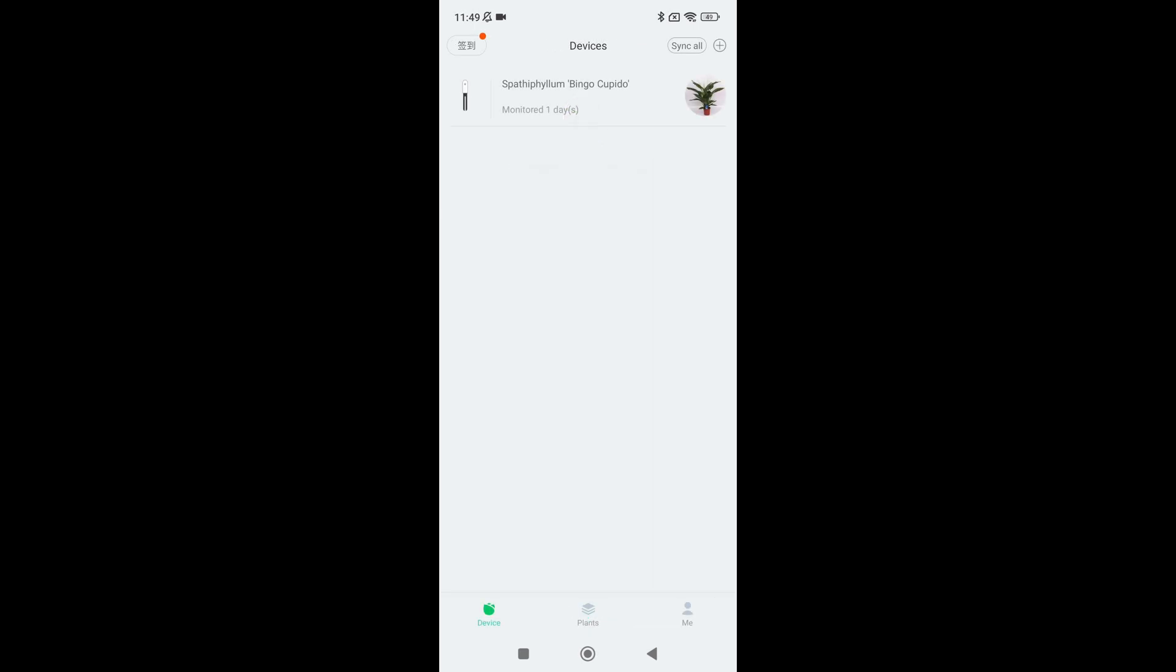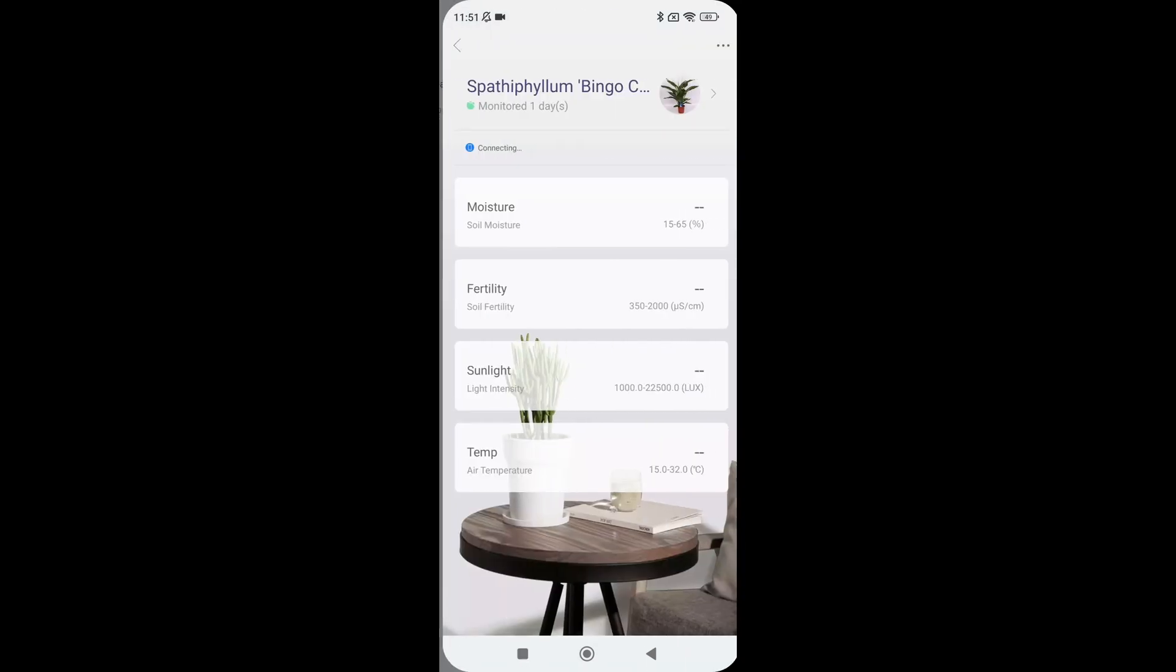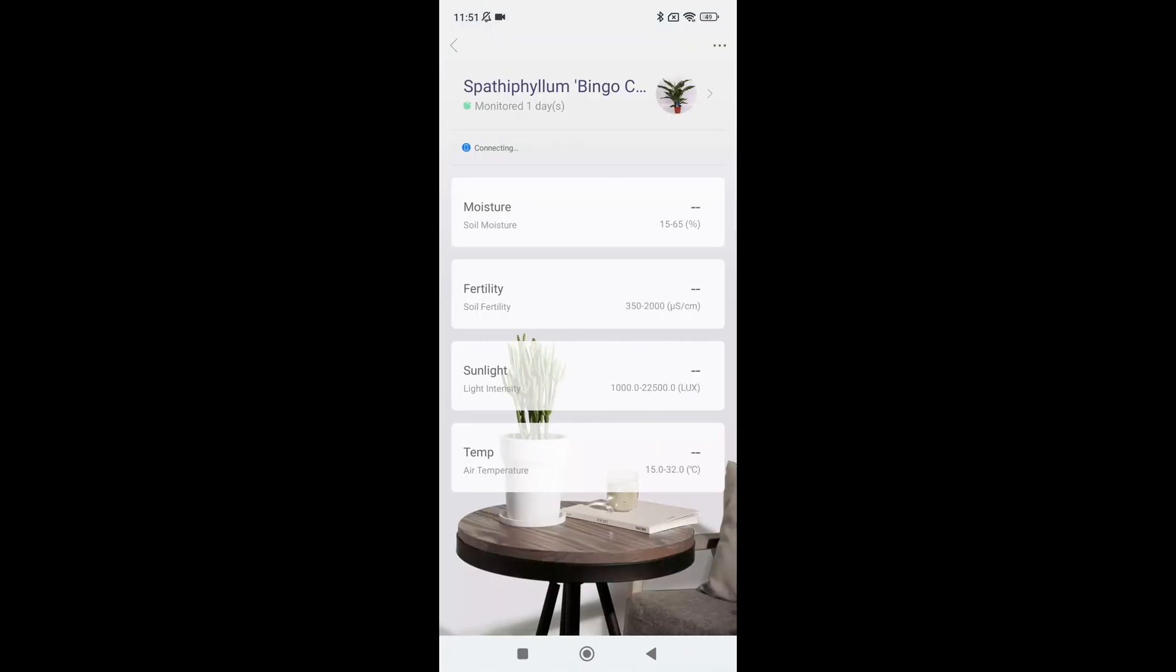You should now see your plant sensor in the devices section of the app. If you tap on it you'll see all the information that is monitored about your plant.